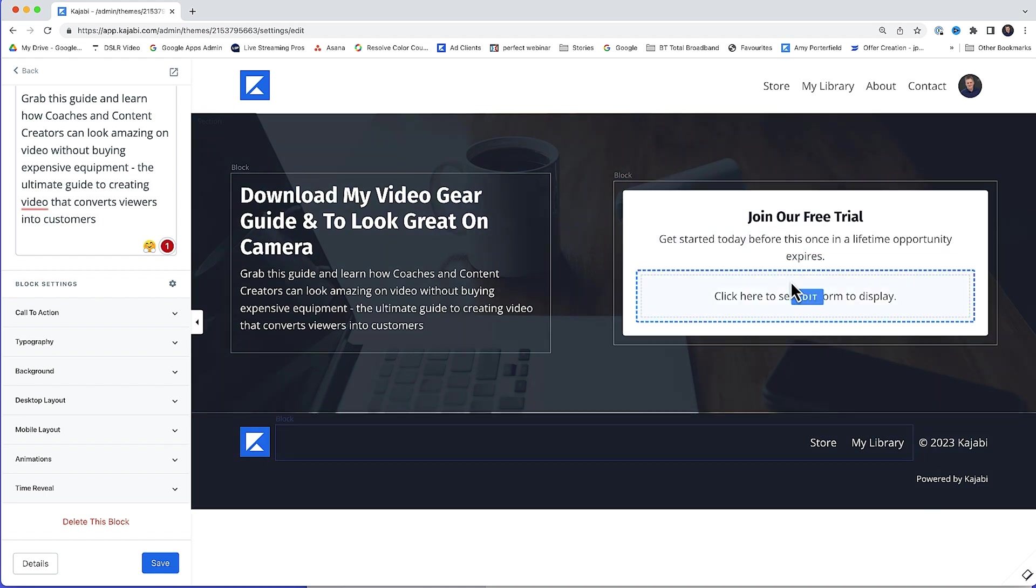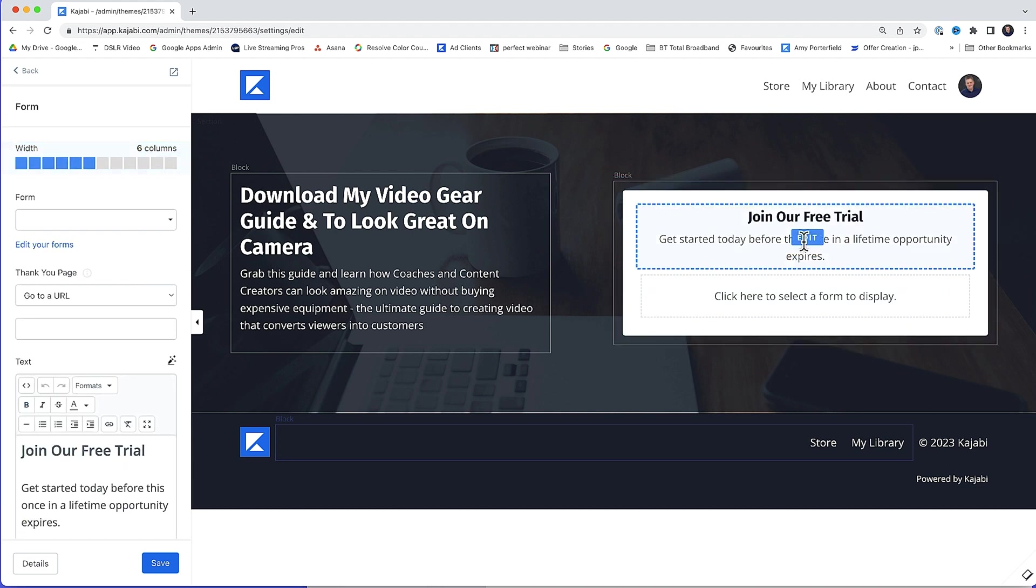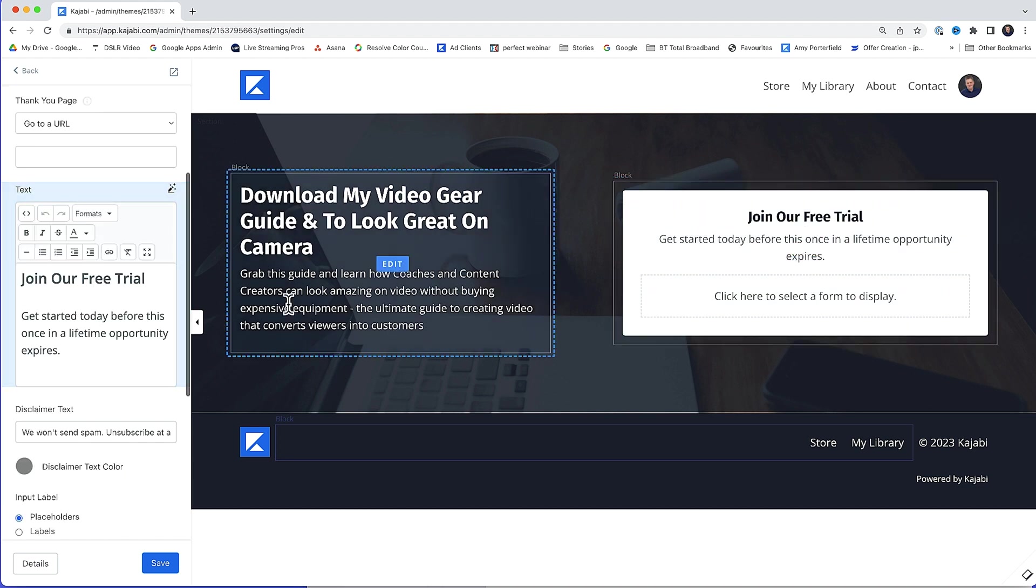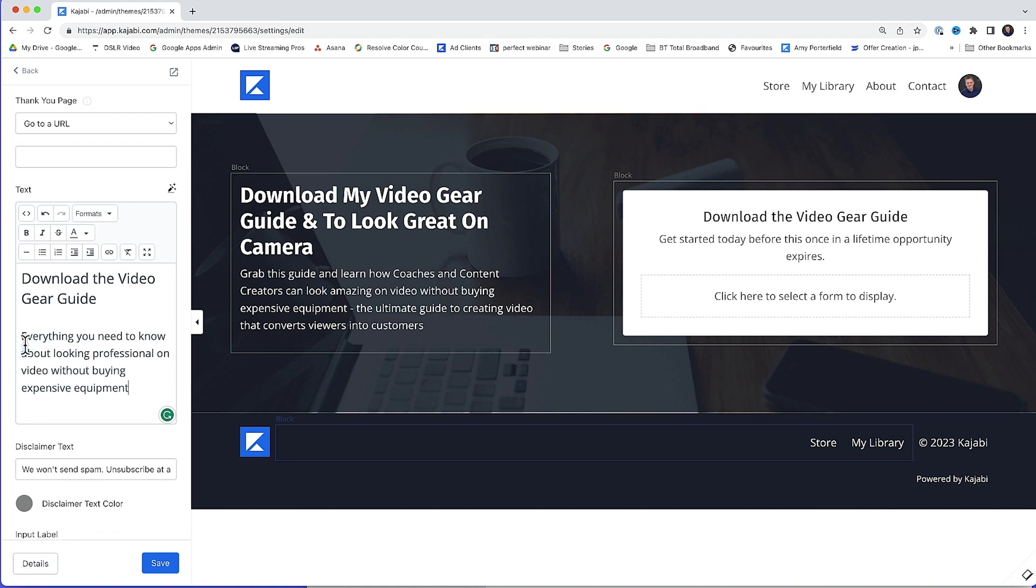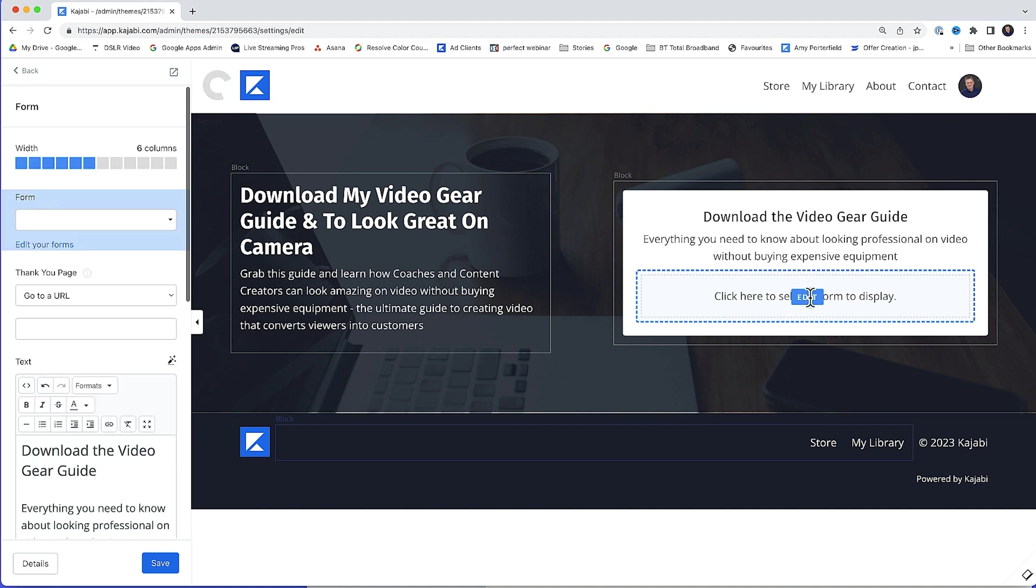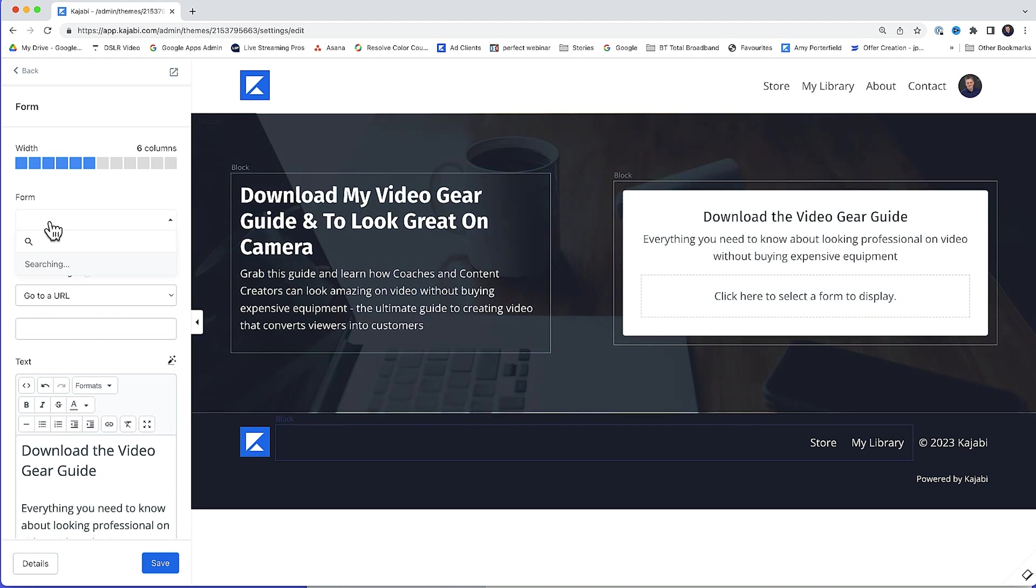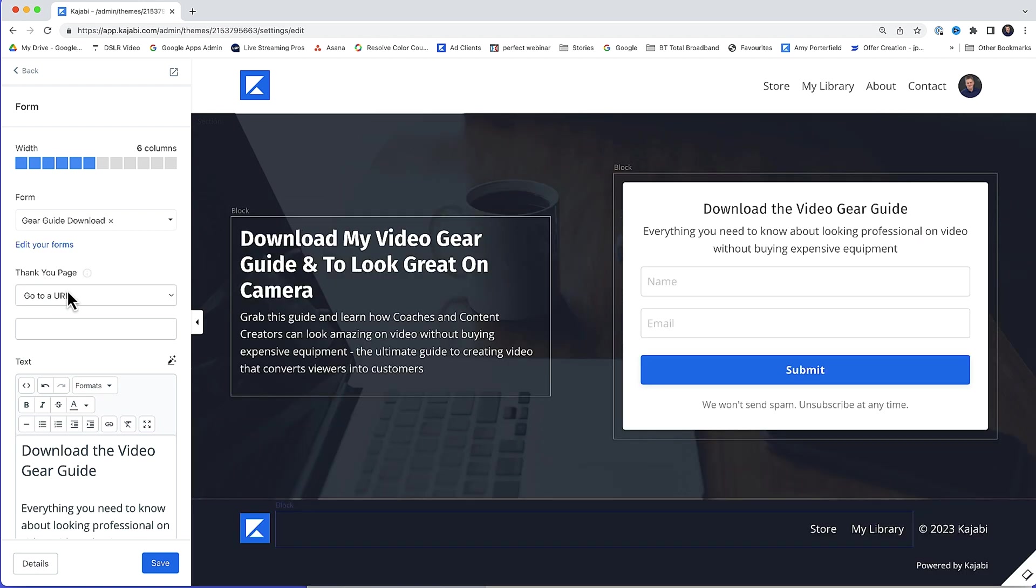Then I just need to edit the downloadable box. So I'm going to paste some text in here. Just change the headline. Paste in some text. With that done, what we now need to do is add the form that we created earlier so people can enter their email address and details. So I'll just click edit form to display. And then from the form drop-down box, I'll just select gear guide download.